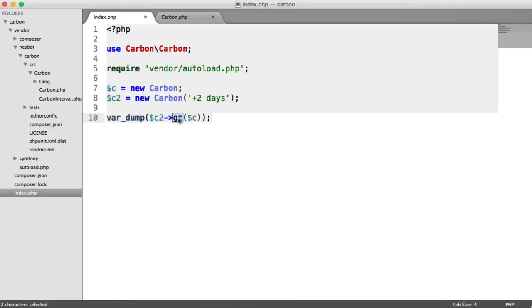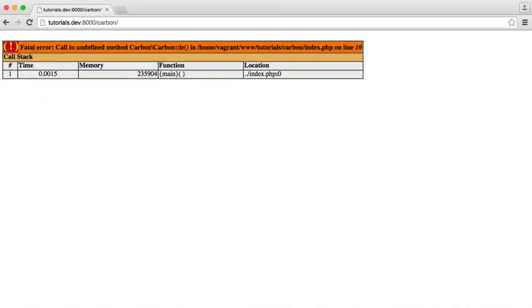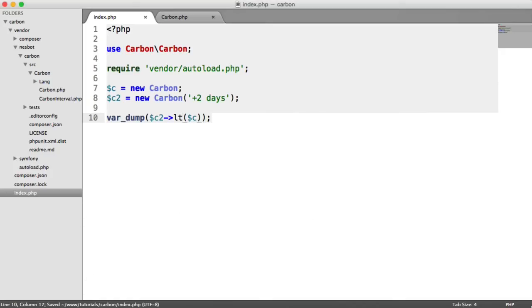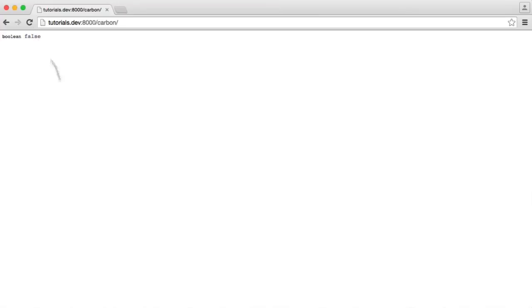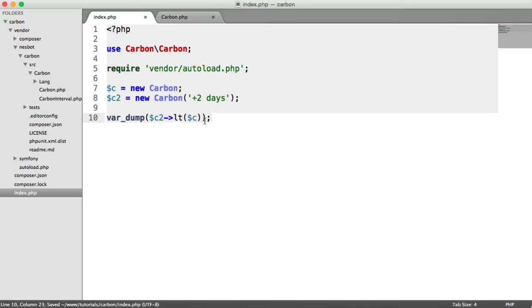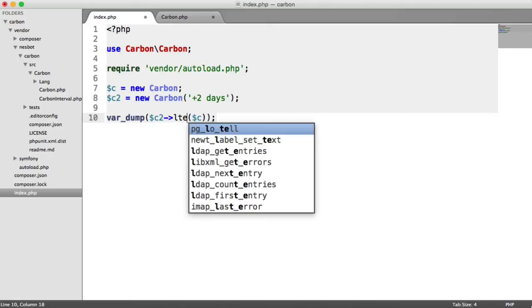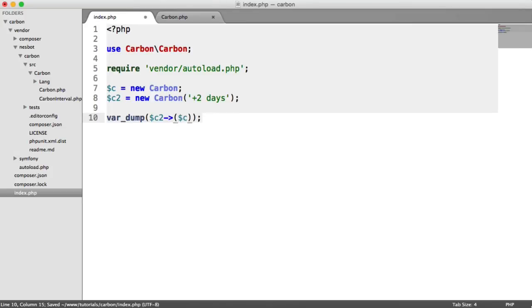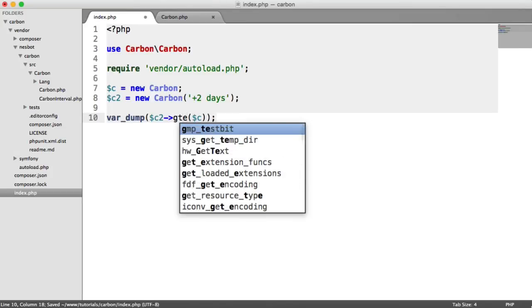You've got things like less than as well. In this case, this will be false because we know - sorry, lt, not le. We know this is going to be false because c2, which is two days into the future, is not less than the current date and time. We can also do things like less than or equal to or greater than or equal to if you need that control in terms of making sure they're greater than and equal to.